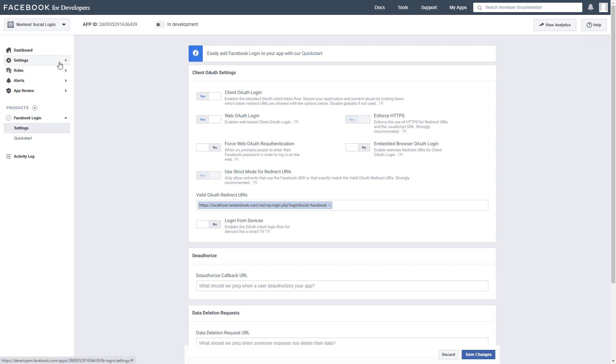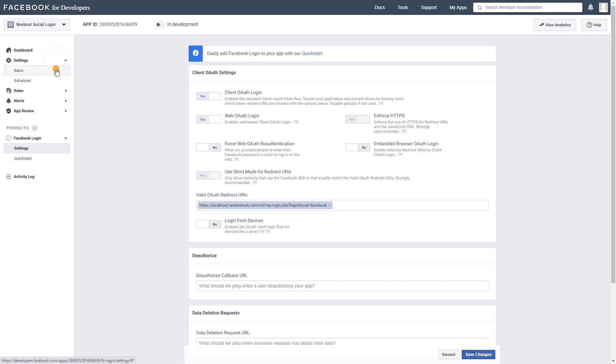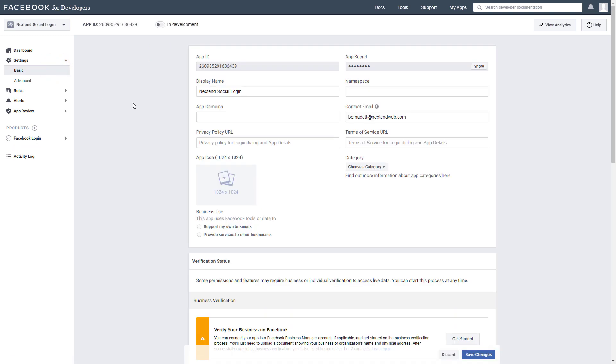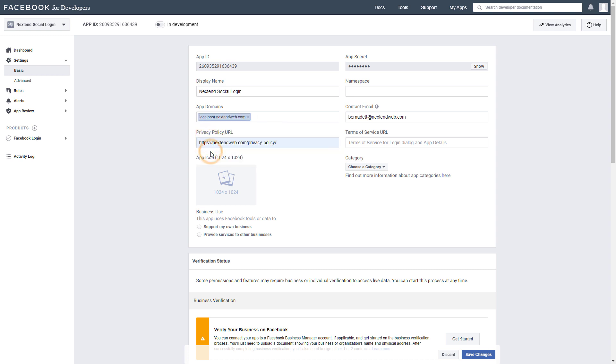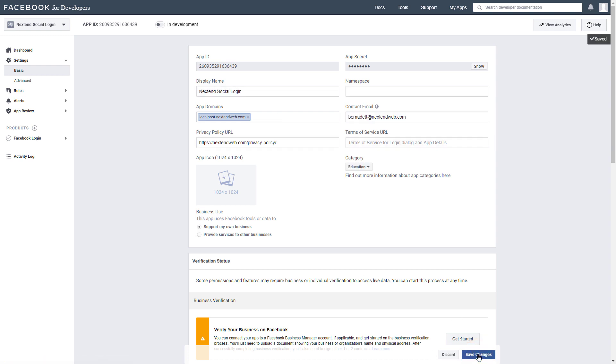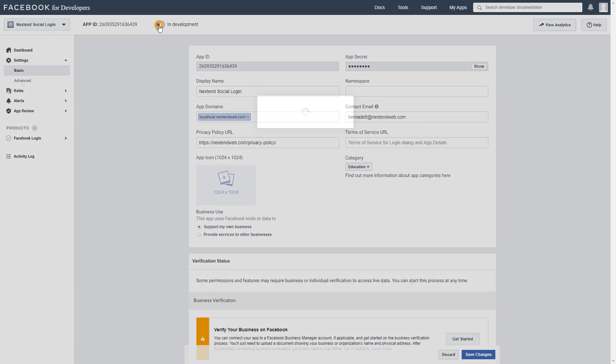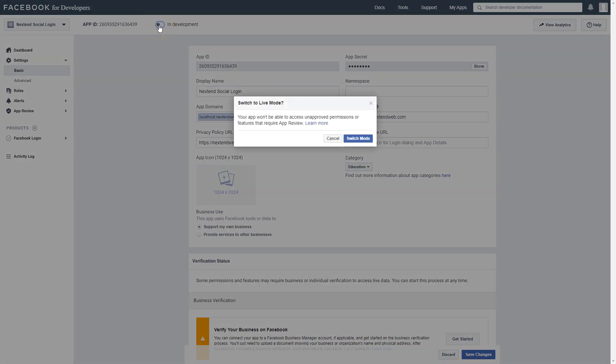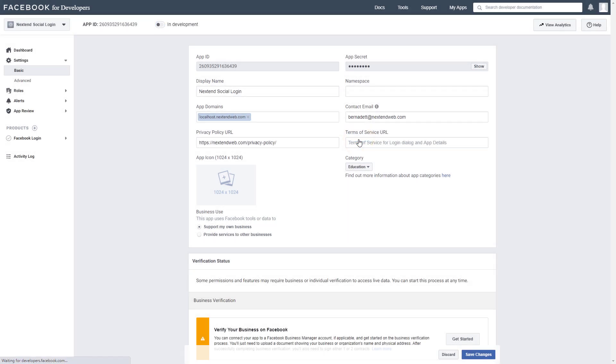Go to your application settings. Enter your domain name and fill up the Privacy Policy URL field. You can find several privacy policy services in Google if you need one. Pick the Business Use option that describes your app the best and select the category. Finally change the status of your app from Development to Live. Now your Facebook app is done.